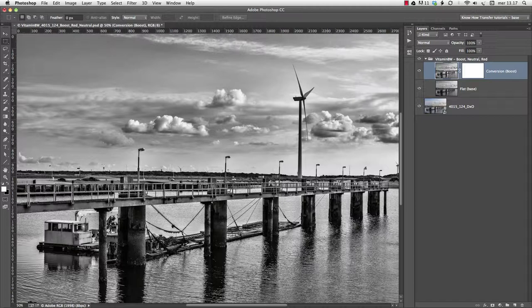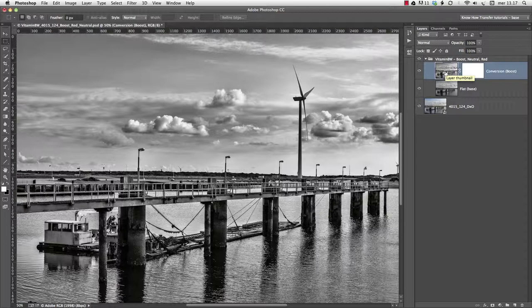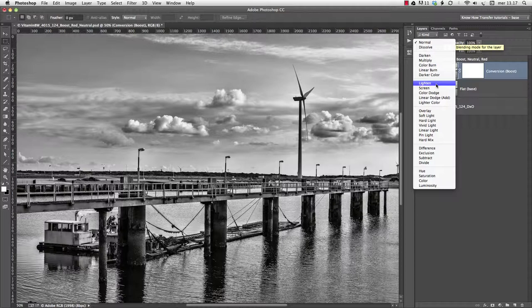It's worth mentioning that Normal is not the only blend mode available. Darken and Lighten, for instance, are worth exploring.